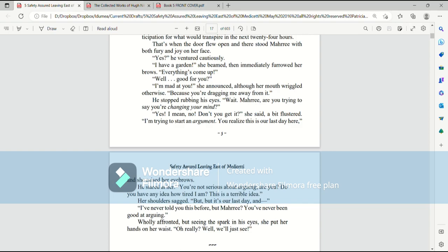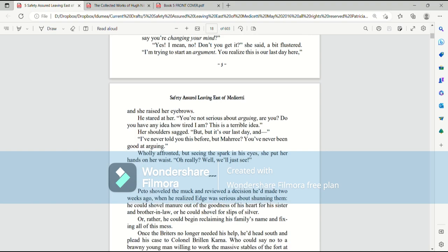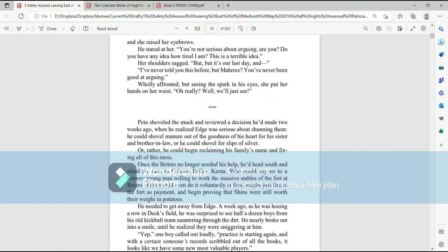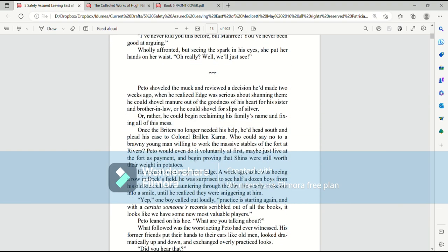Wholly affronted, but seeing the spark in his eyes, she put her hands on her waist. Oh really? Well, we'll just see.